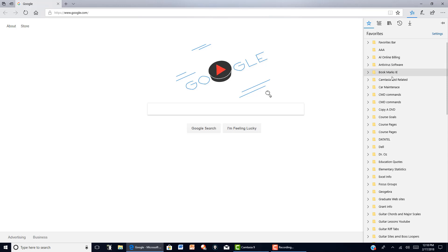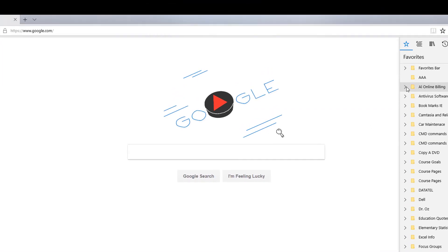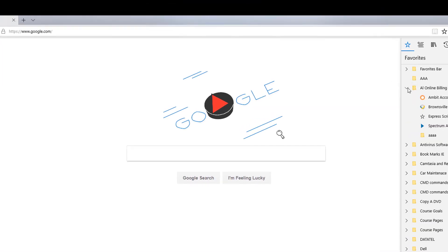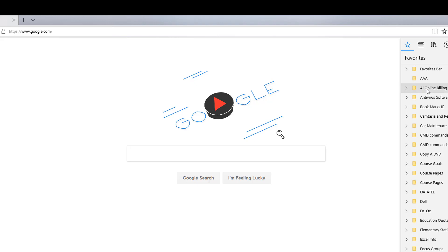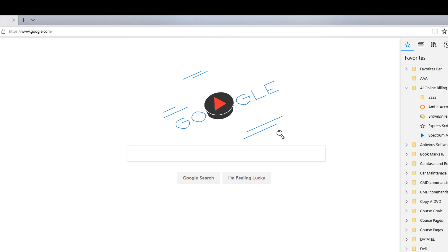Now if I want to alphabetize the items in this folder, I just right click and say sort by name. Now you can see the folder I created went to the top.